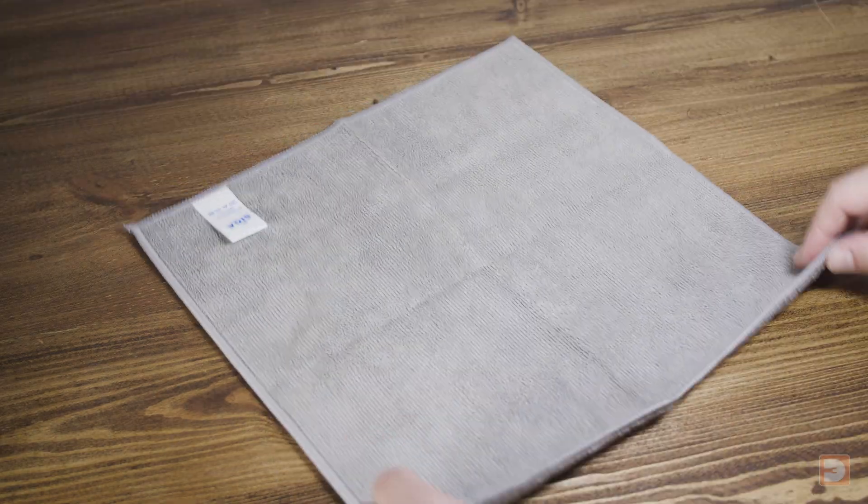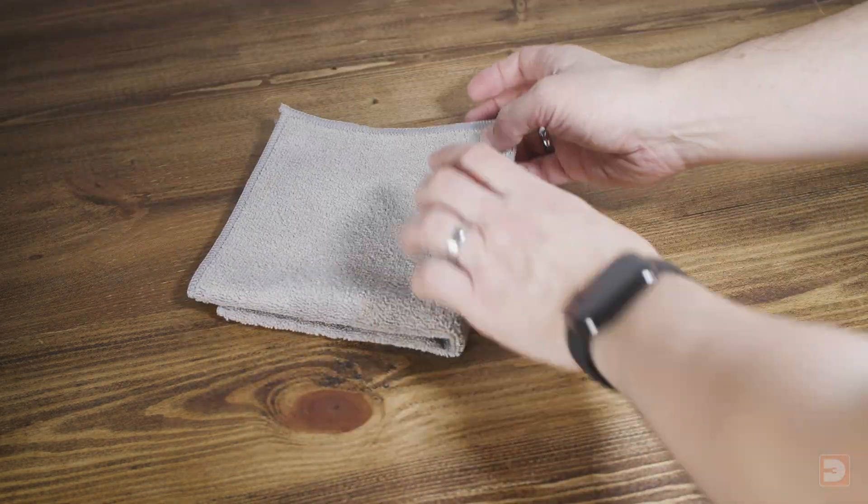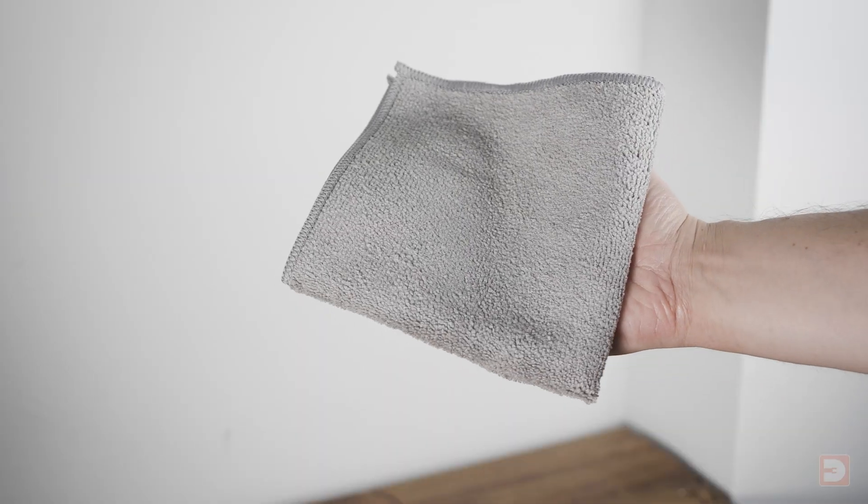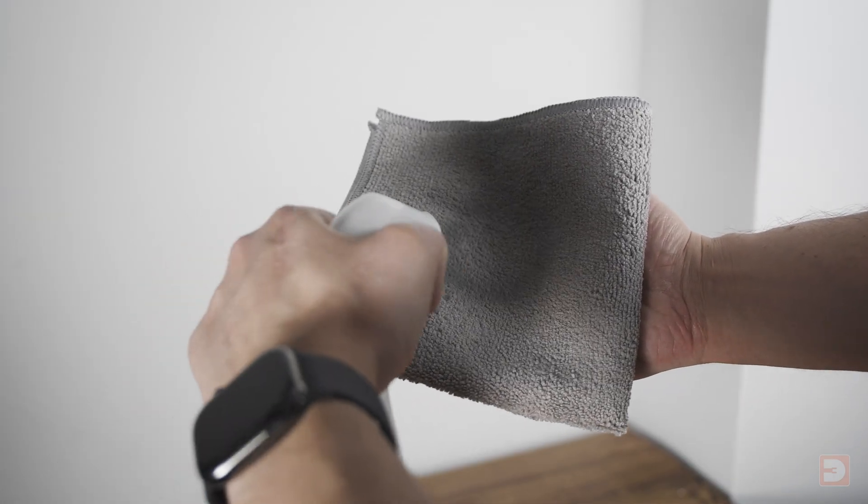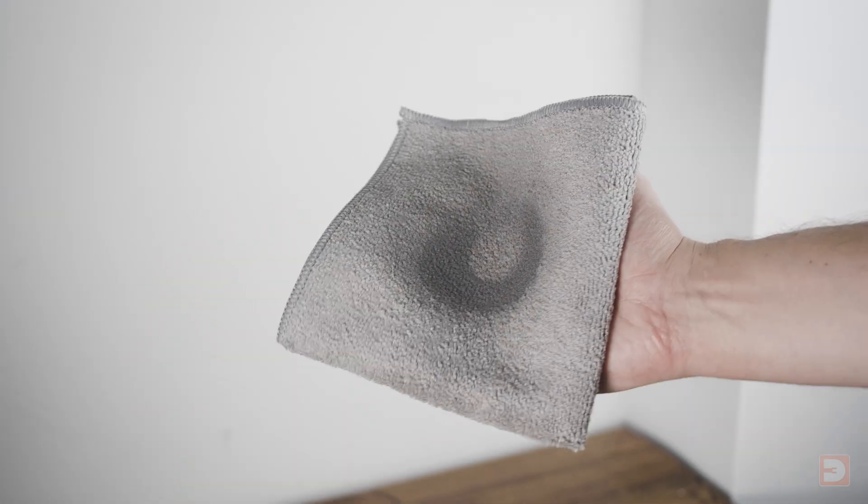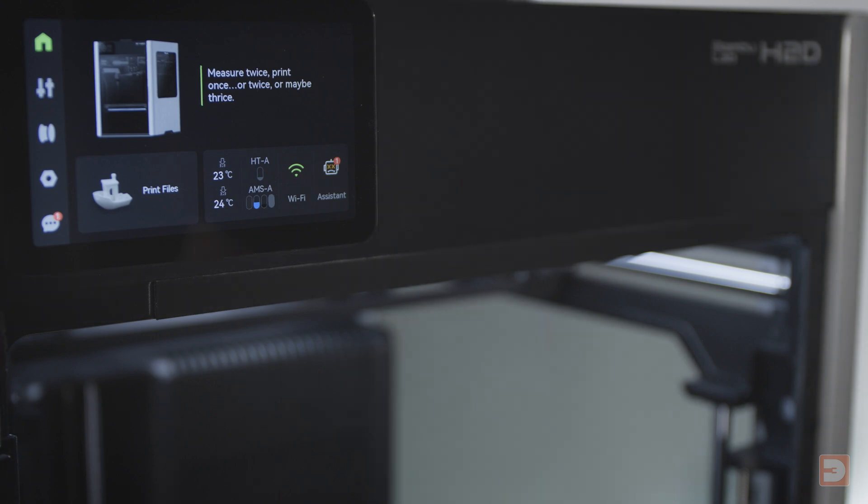Taking one of your microfiber cloths, fold it into a manageable size if it's a little large and spray it with isopropyl alcohol. You don't need to absolutely drench it, just dampen it with the alcohol.